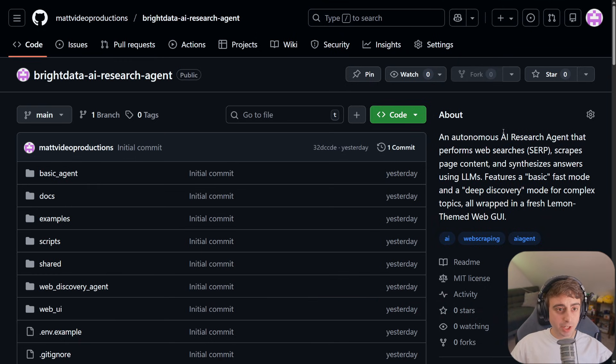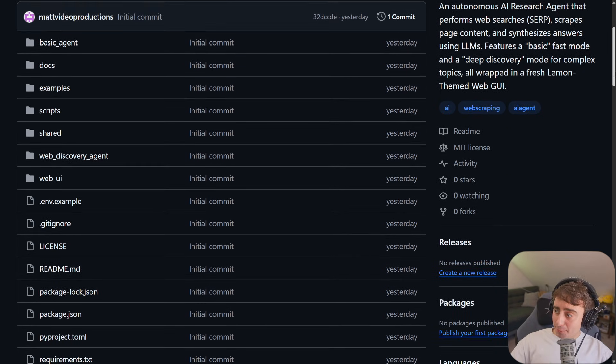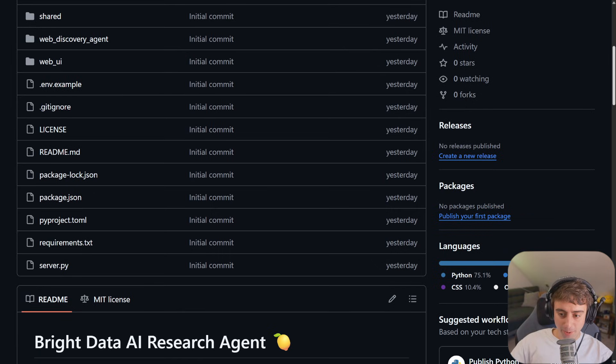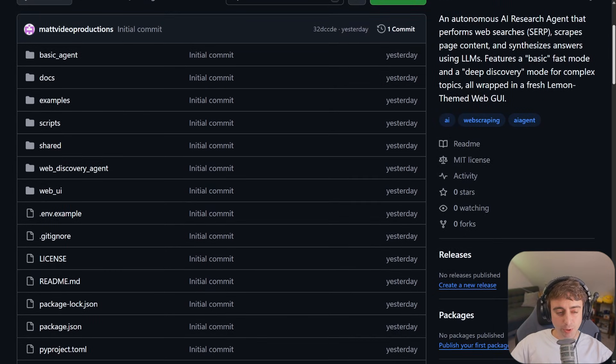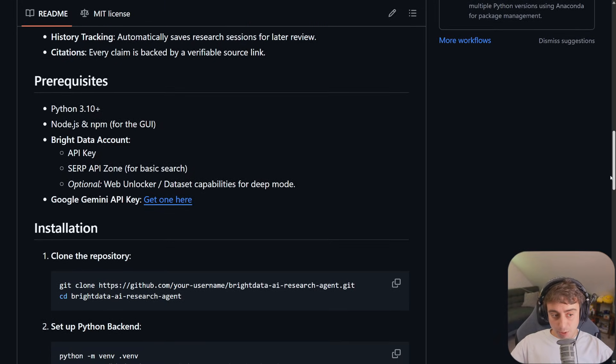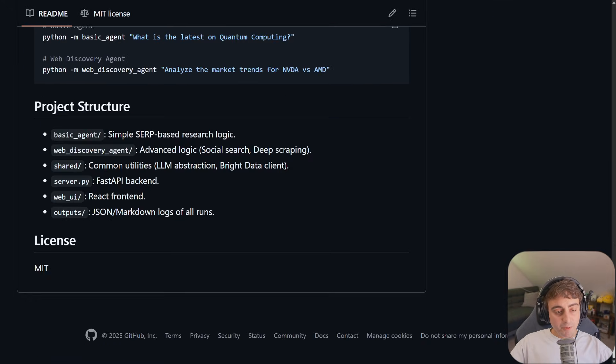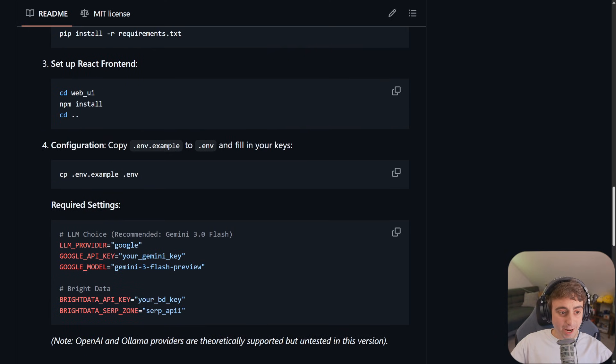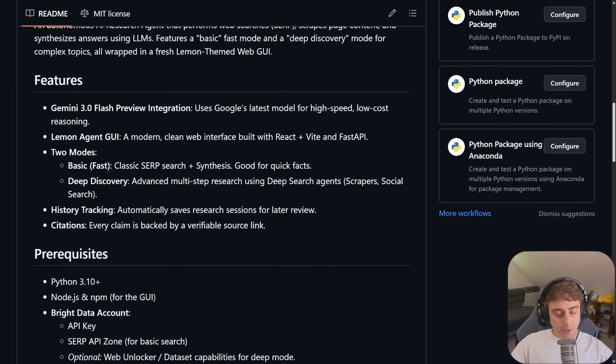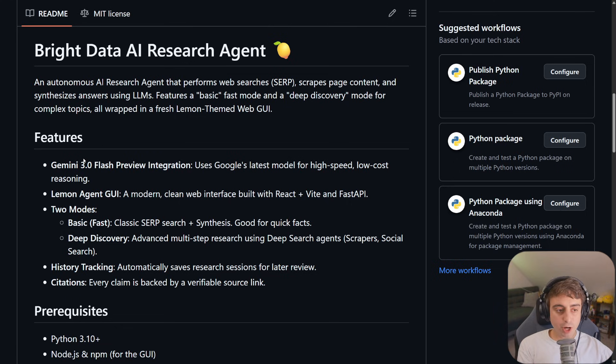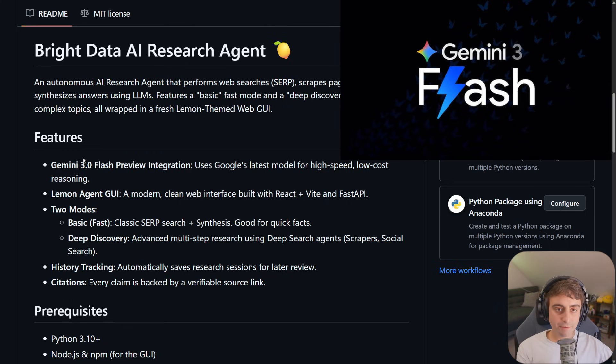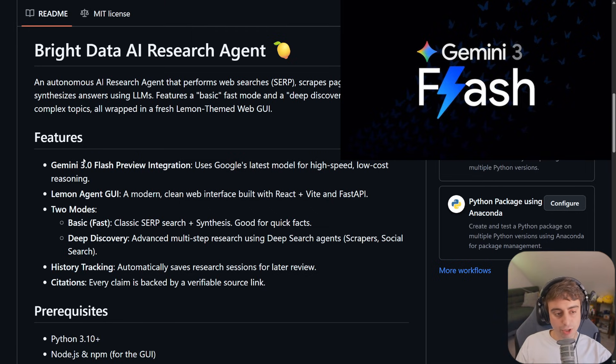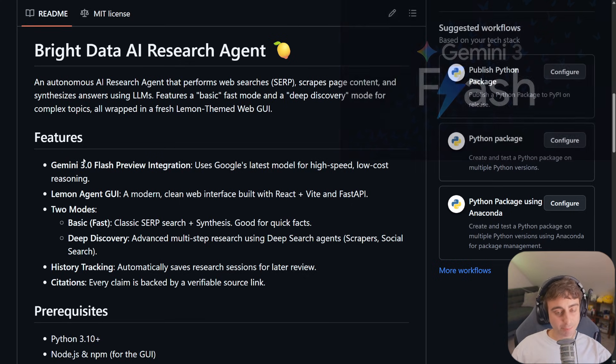How do we actually install the research agent? GitHub can kind of be a scary place if you're new to code and open source projects. All these different files, you can see there are even prerequisites, and there is an installation guide. Let's start out by touching on the features. It uses Gemini 3 Flash Preview to reason through and sift through all of the information and sources to come to a conclusion and generate your answer. It's fast, really damn good, and efficient. Meaning, it's very cheap in the API.